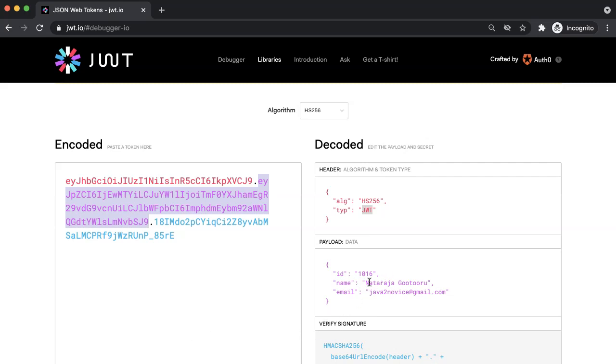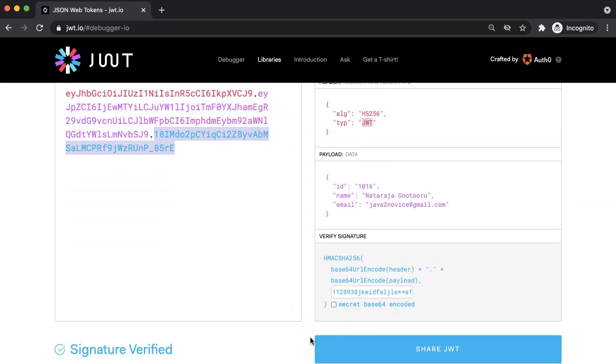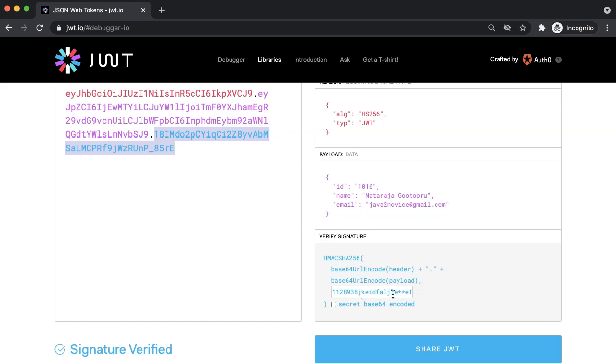How can we ensure the authenticity of data on the server side? How can we make sure that the data is not modified before reaching server? This is where the signature part will help us. The formula for deriving signature is as shown here. Along with base64 encoded header and token, a secret also required for signing process. This secret is not shared with anyone. It will be secured at server side only.